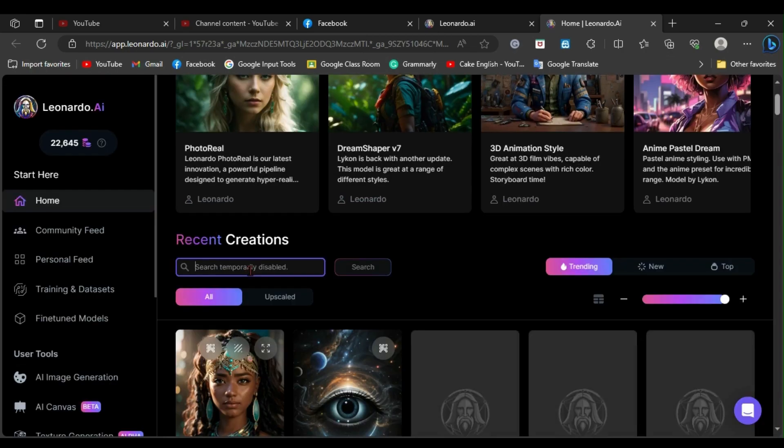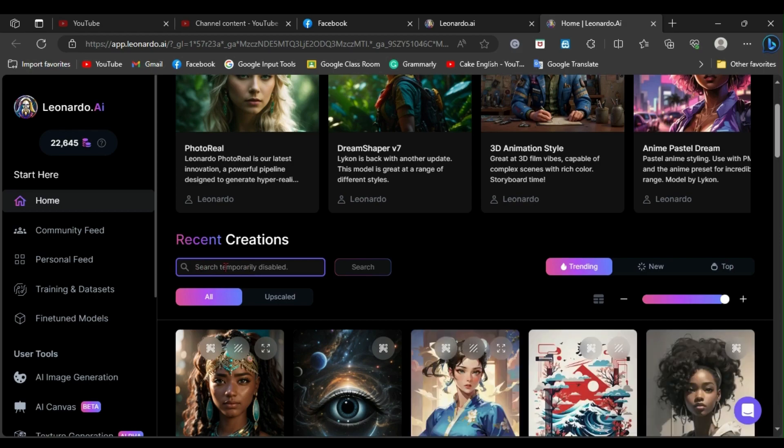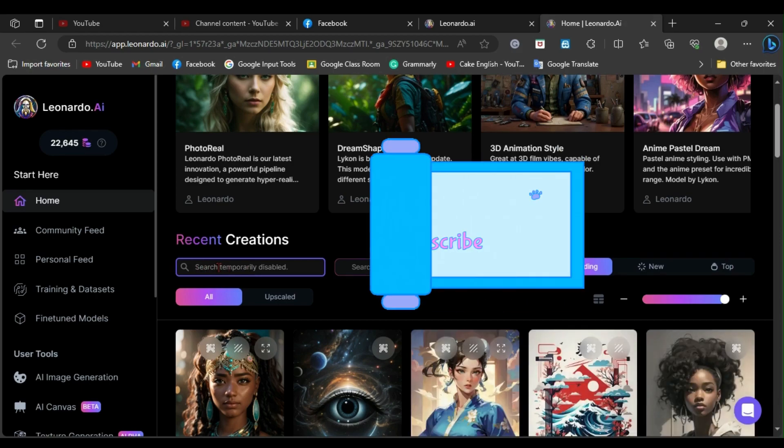Now, you can see that you can type in the search bar. Let me demonstrate by searching for something here.